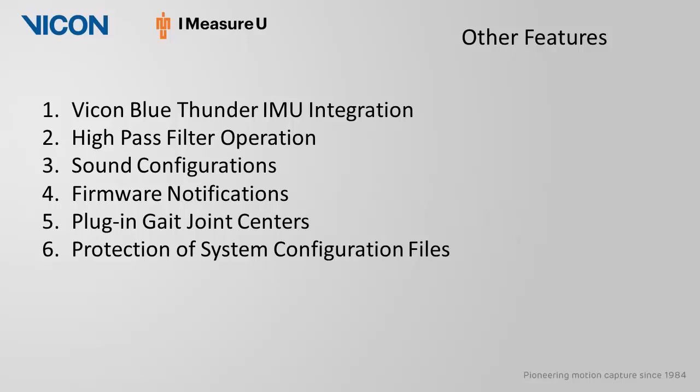you can now select a high-pass filter for analog model outputs and trajectory data. You have the ability to save separate sound configurations, similar to the ability to save view options and trial types.